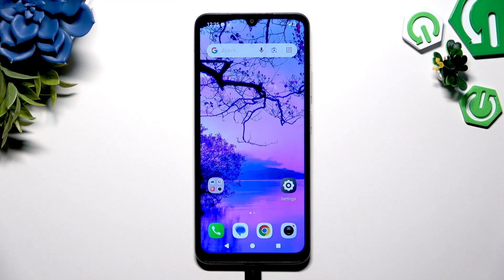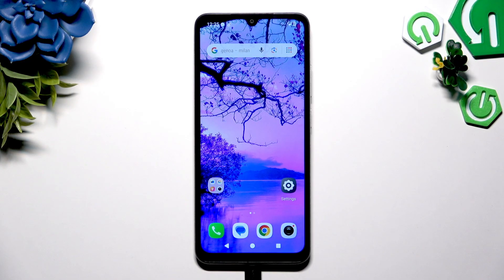In front of me is the Poco C71, and today I would like to show you how you can manage apps permissions.